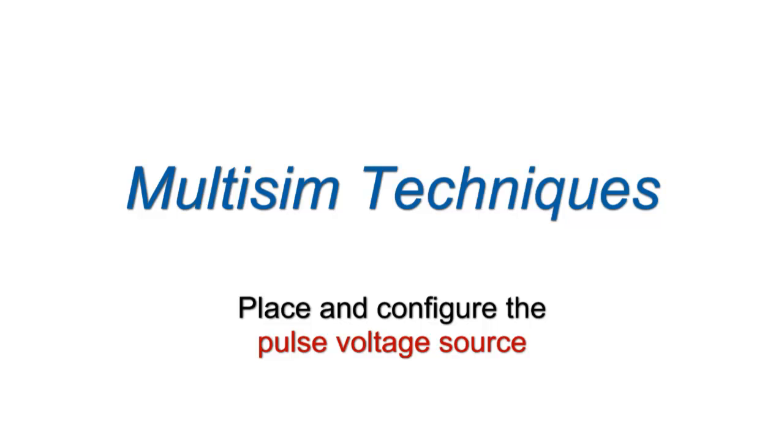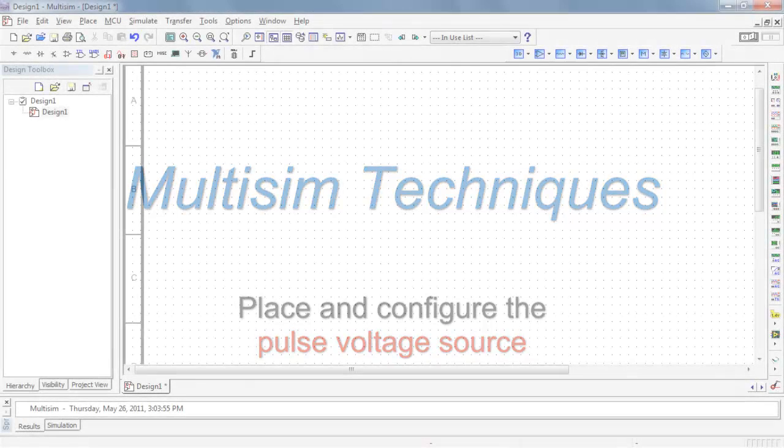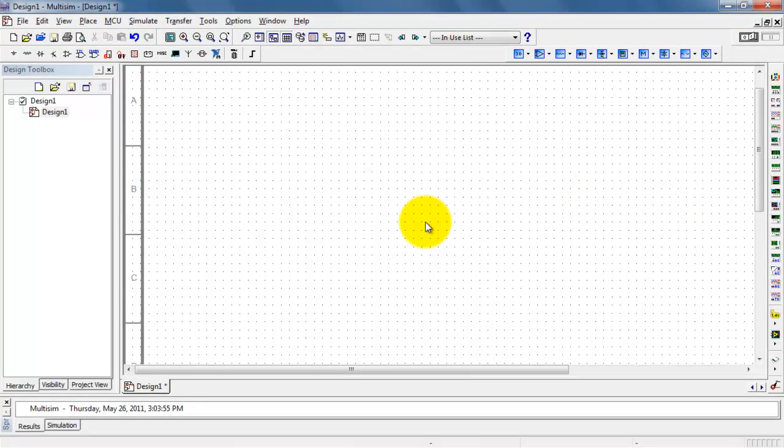You can use the pulse voltage source to set up a square wave-like signal, or you can use it to set up a step function.